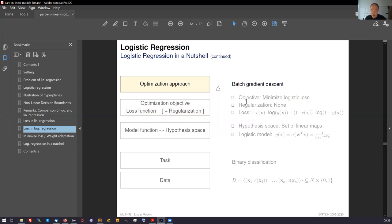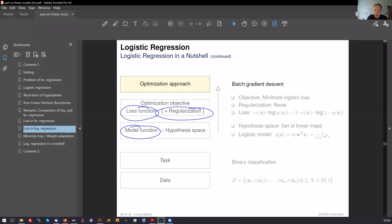We do no regularization here, so the objective is simply to minimize the loss — we want a small error. The algorithm that operationalizes this is batch gradient descent. This fact sheet also illustrates how many supervised learning algorithms are structured: you decide on a model function, a loss function, a regularization term (which Martin will introduce next), typically minimize the combined objective, and use an algorithm to perform this minimization.